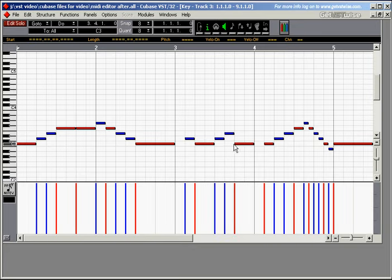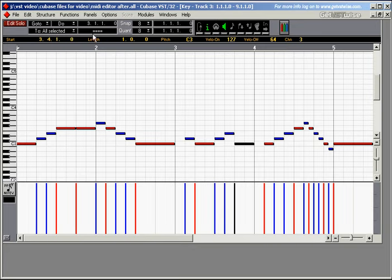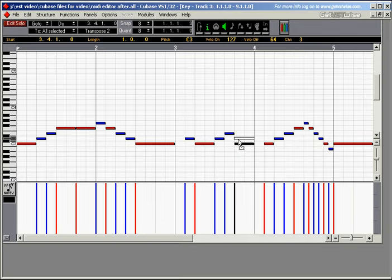Notice that while you're moving the notes up, keep an eye on this field up here. While the note is selected, it says transpose 1, 2 semitones, 3 semitones, 4 semitones, and so on.